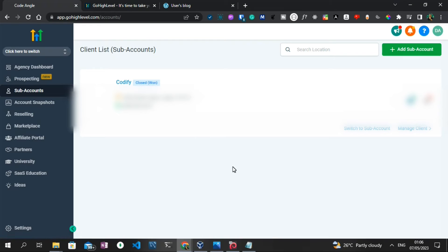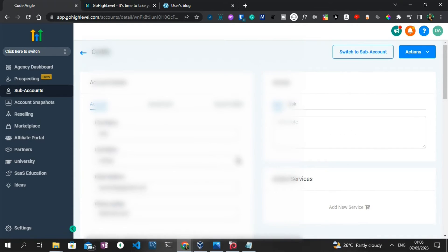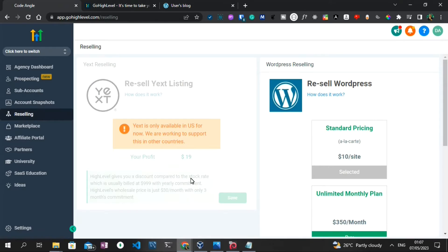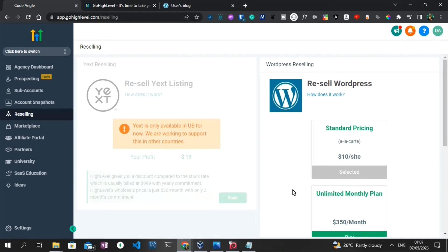Once you create a sub-account, you don't get WordPress out of the box — you need to purchase it. If you want to purchase WordPress, you need to go to the Reselling tab. Once you get to the reselling page, the WordPress part is going to be blurred out and you need to purchase it by activating your Stripe account, which I already did. Once you activate your Stripe account, WordPress will be available for any sub-account you created.